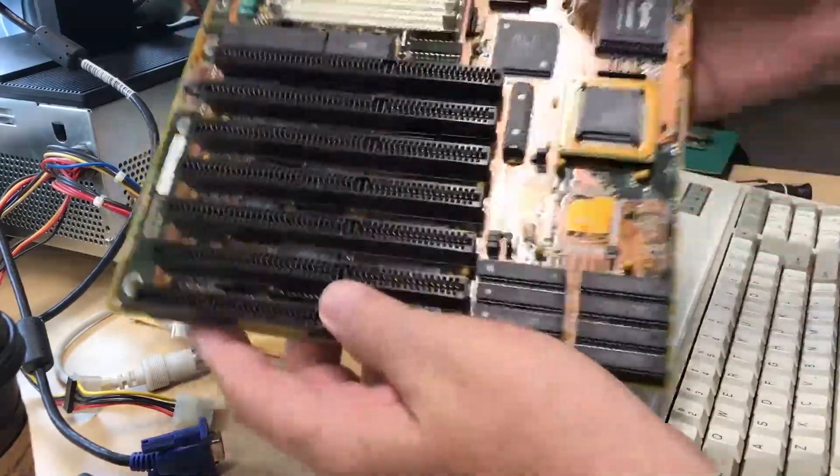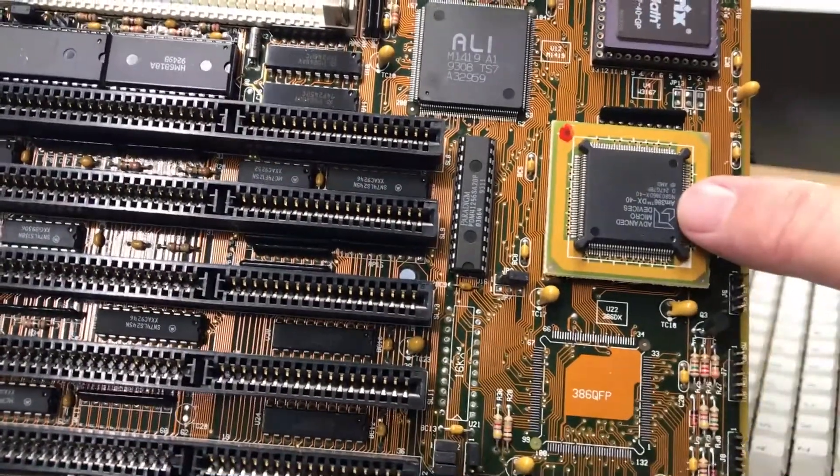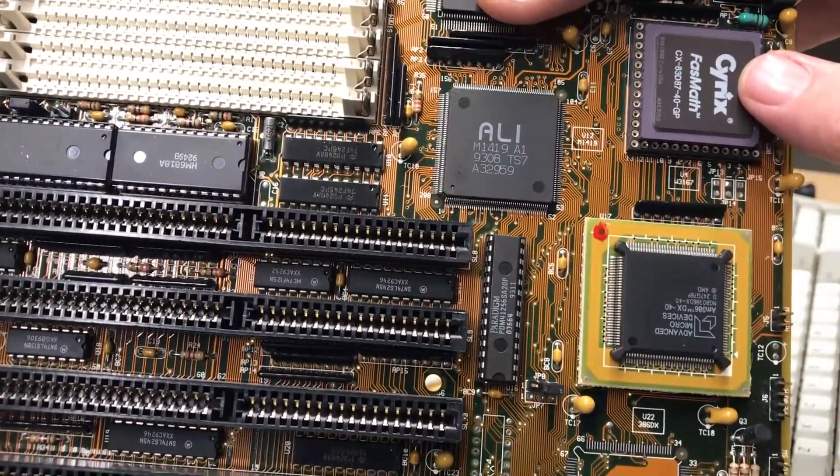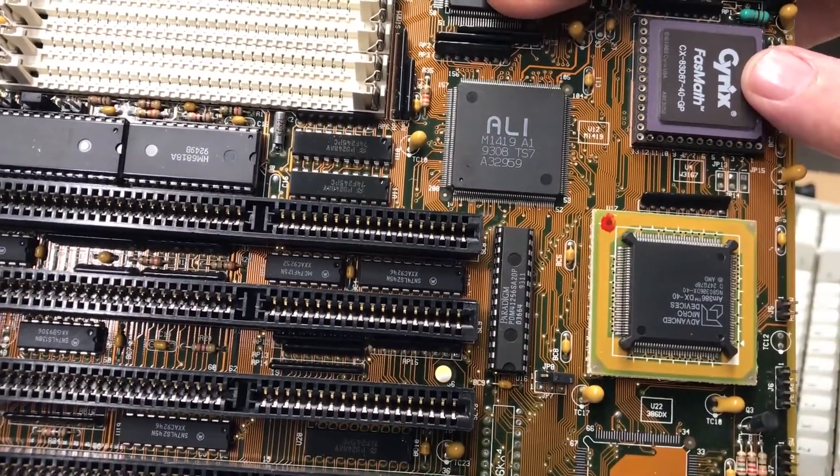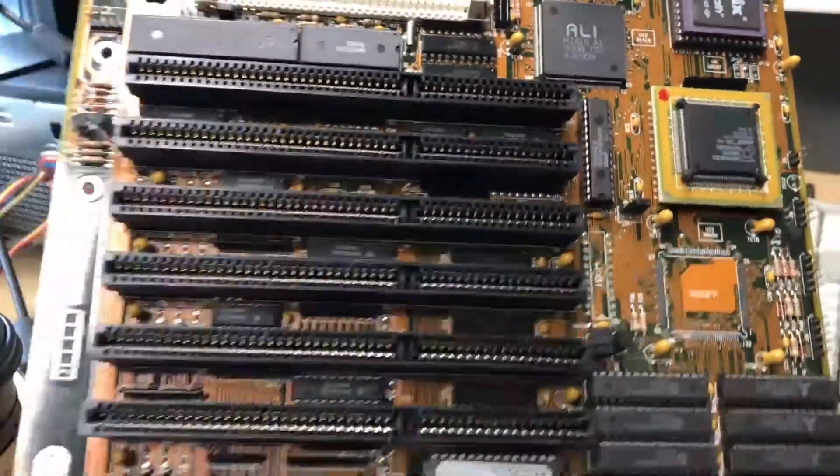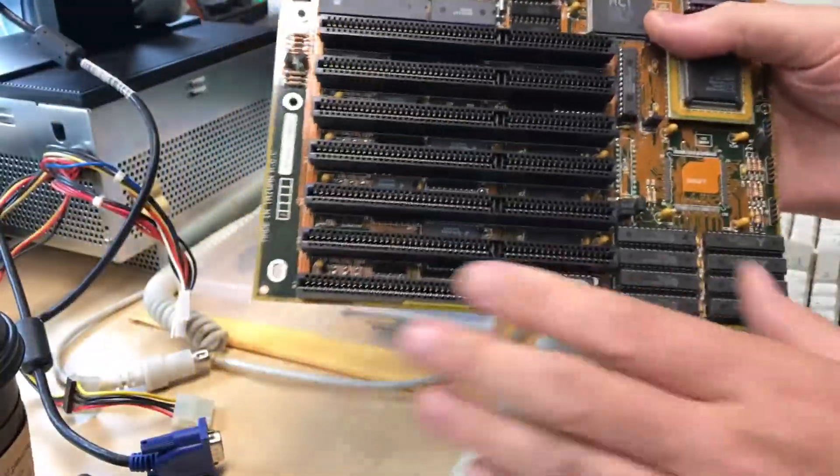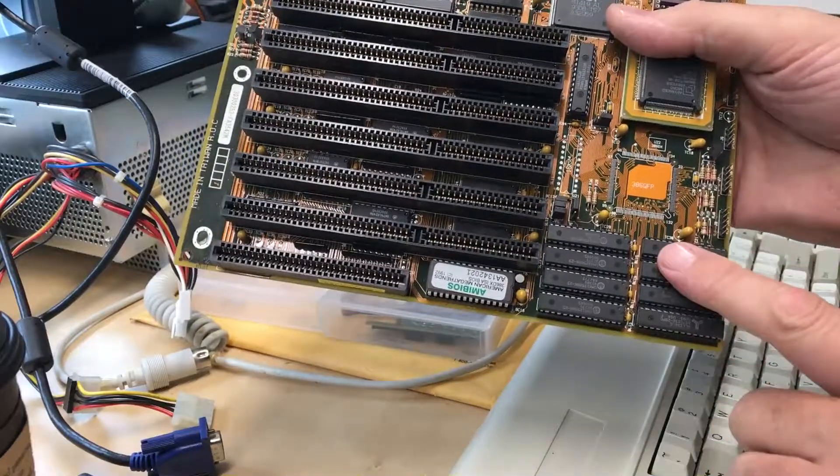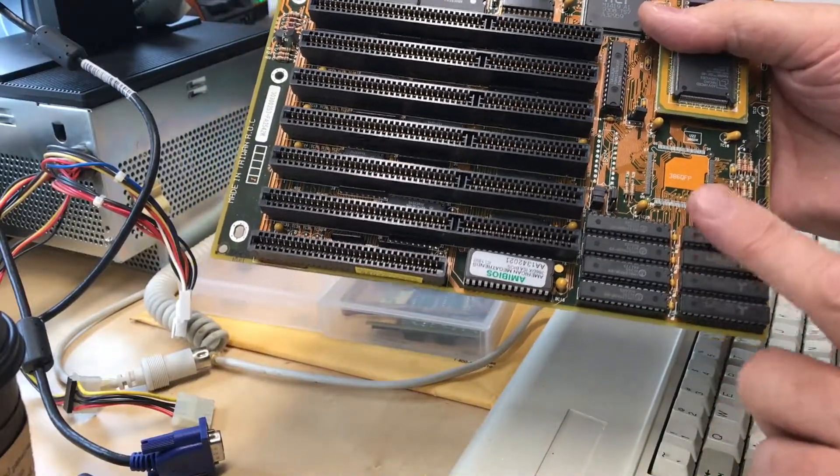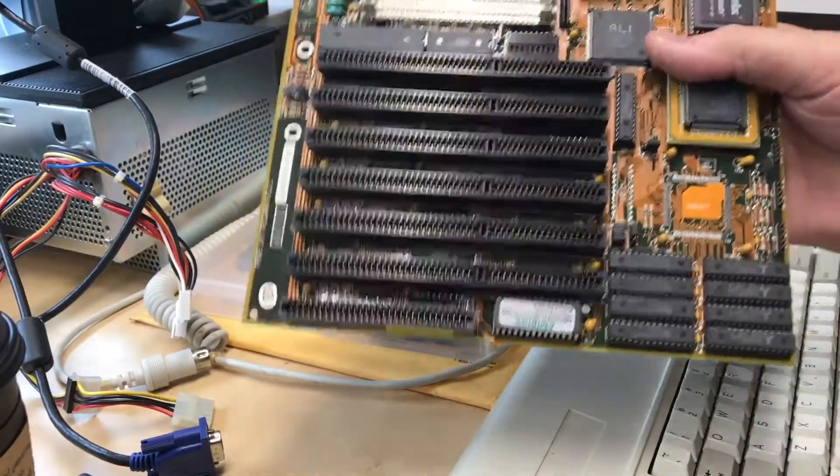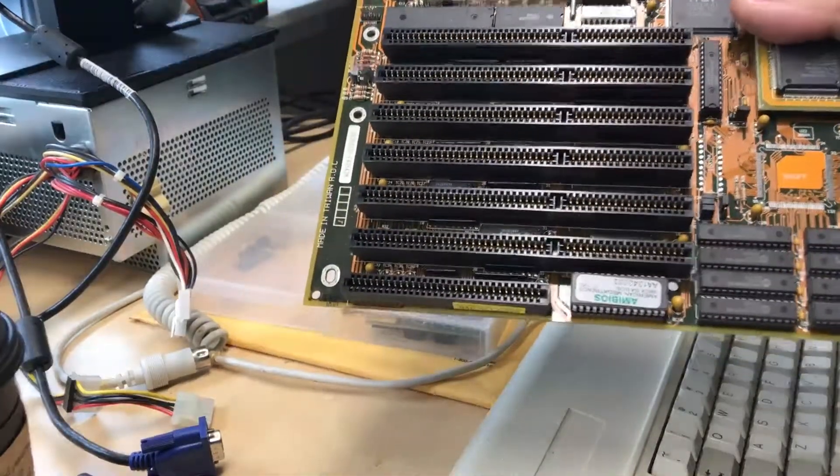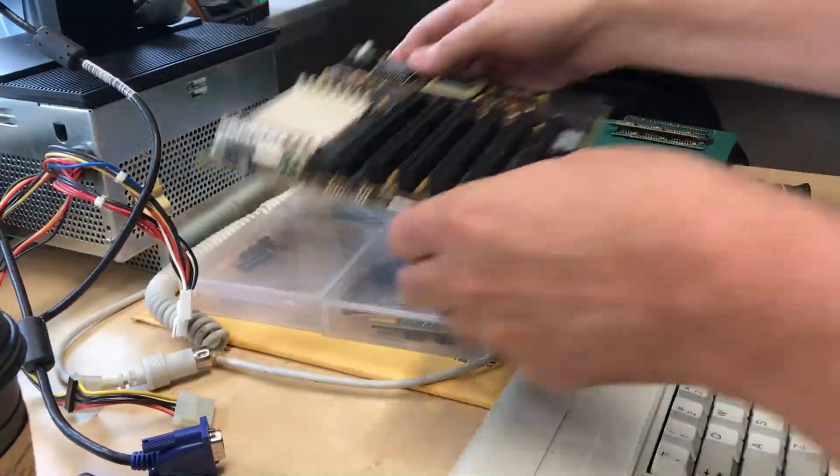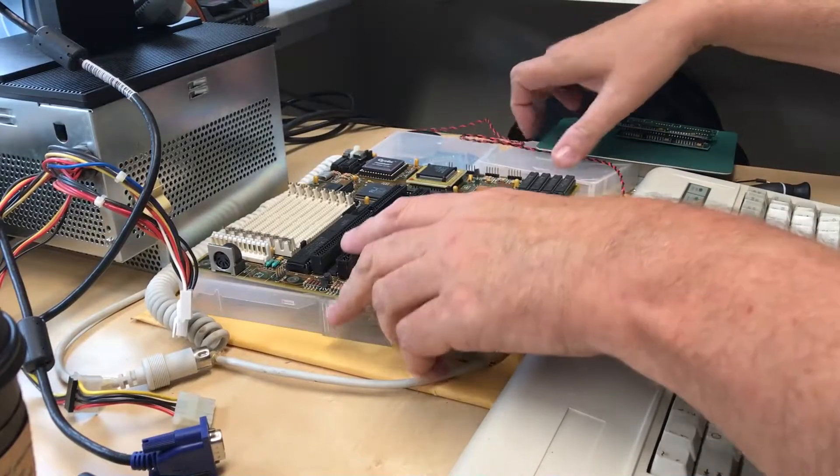It's got a 40 megahertz 386 on it. It's actually got a math coprocessor, an 8387. It's an ISA motherboard. There's apparently some cache memory on it, so I started digging around for parts to see if I could actually wake this guy up.